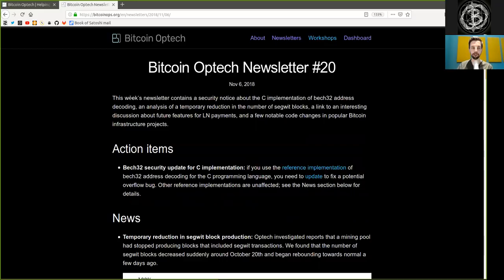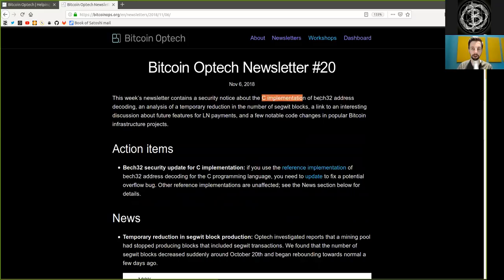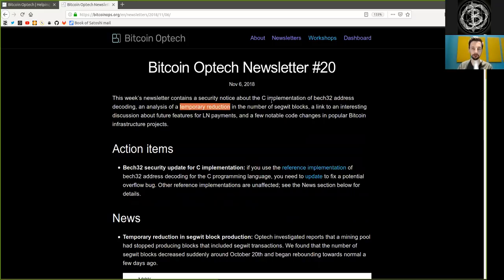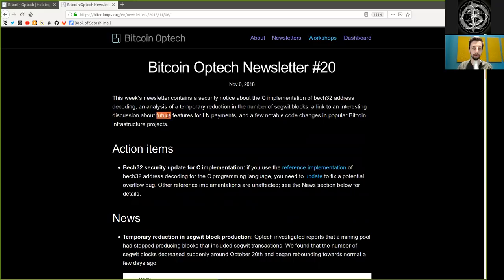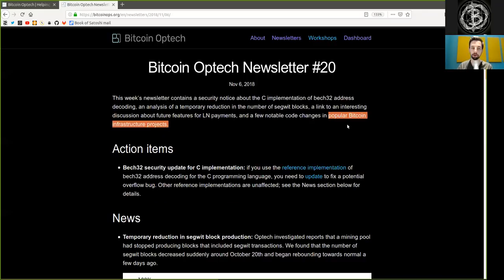This week's newsletter contains a security notice about the C-Lightning implementation of BEC32 address decoding, an analysis of temporary reduction in the number of segwit blocks, a link to an interesting discussion about future features for Lightning Network payments, and a few notable code changes in popular Bitcoin infrastructure projects.